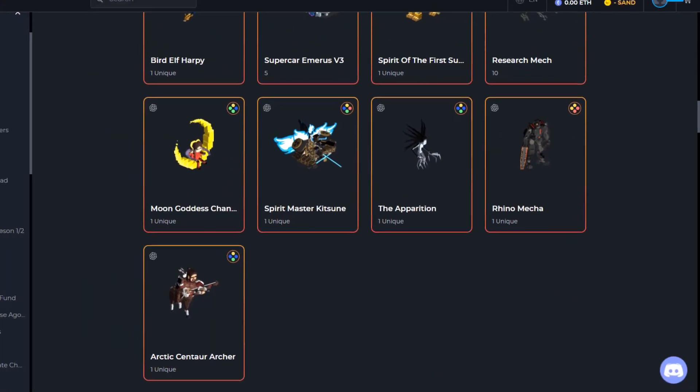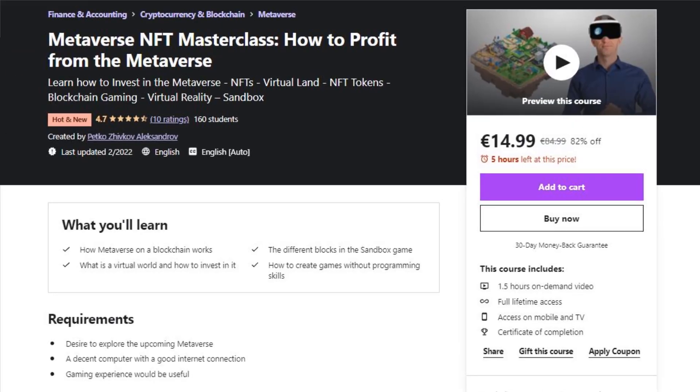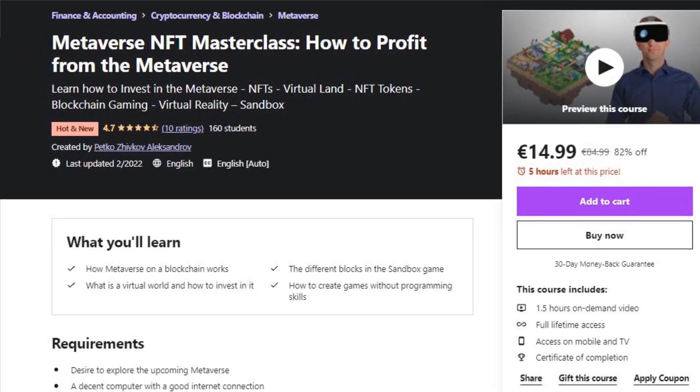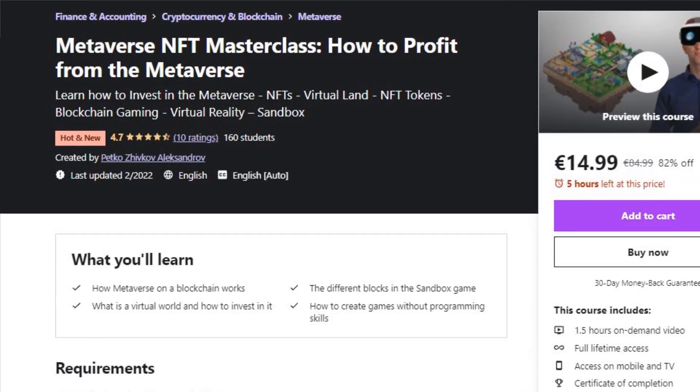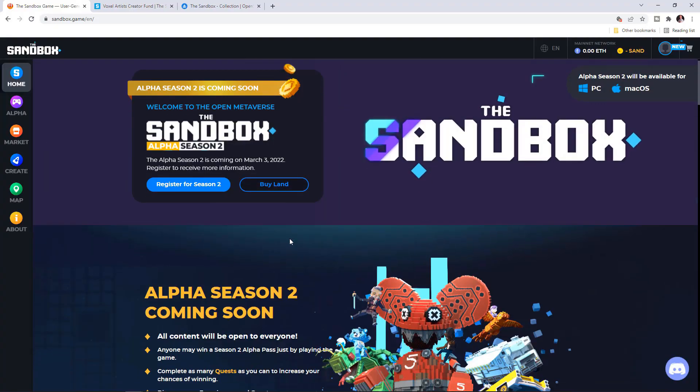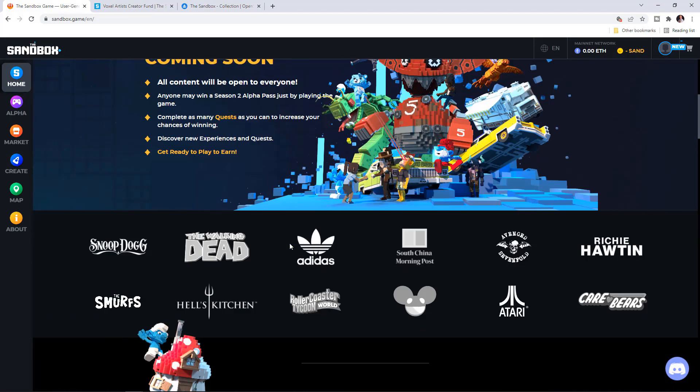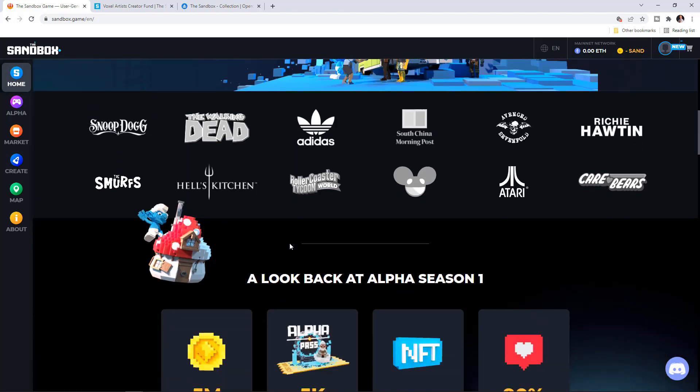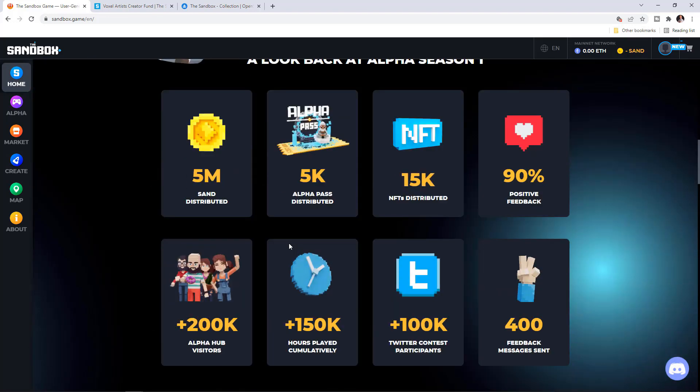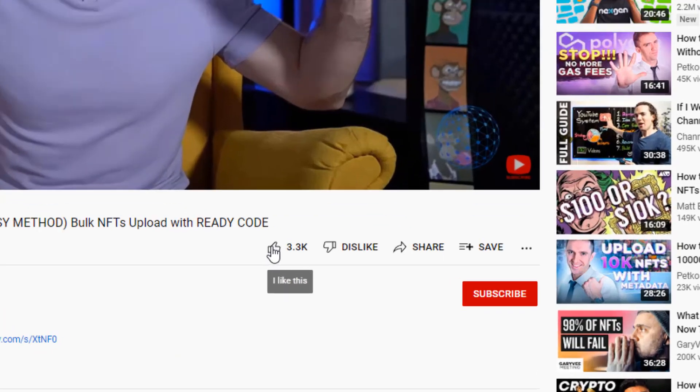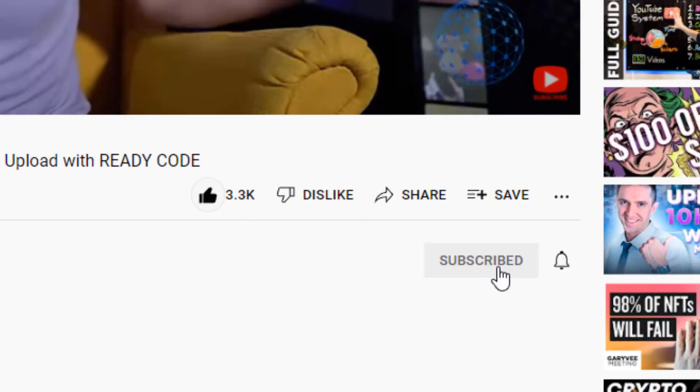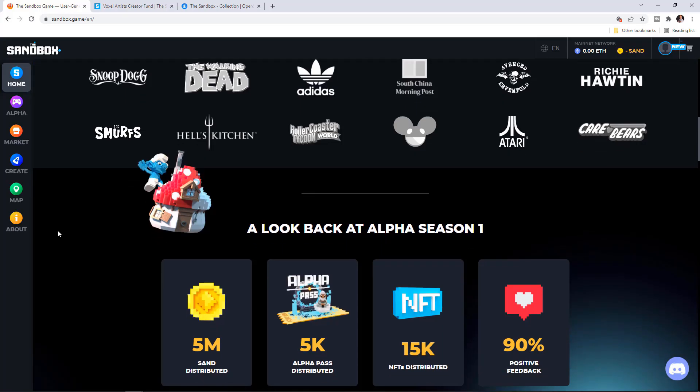Let me know if you have any questions. Check out the complete Metaverse course that I have recorded and I have used Sandbox as an example in the description below. I will drop it with a coupon for all of my subscribers. If you have any questions, let me know and I'll be glad to see your experience with VoxEdit and Sandbox in the comments below. Thanks for watching and not live without hitting the like button. Have a wonderful day. Cheers!